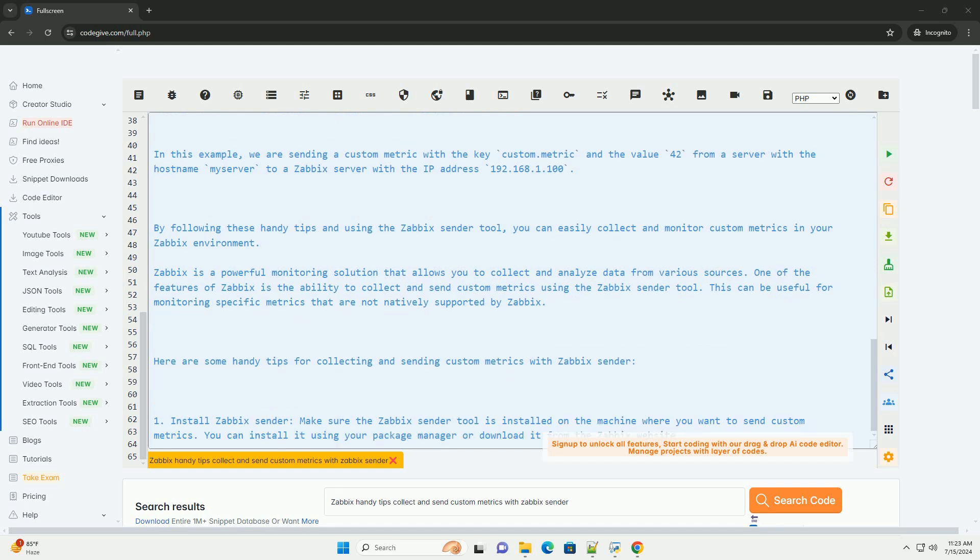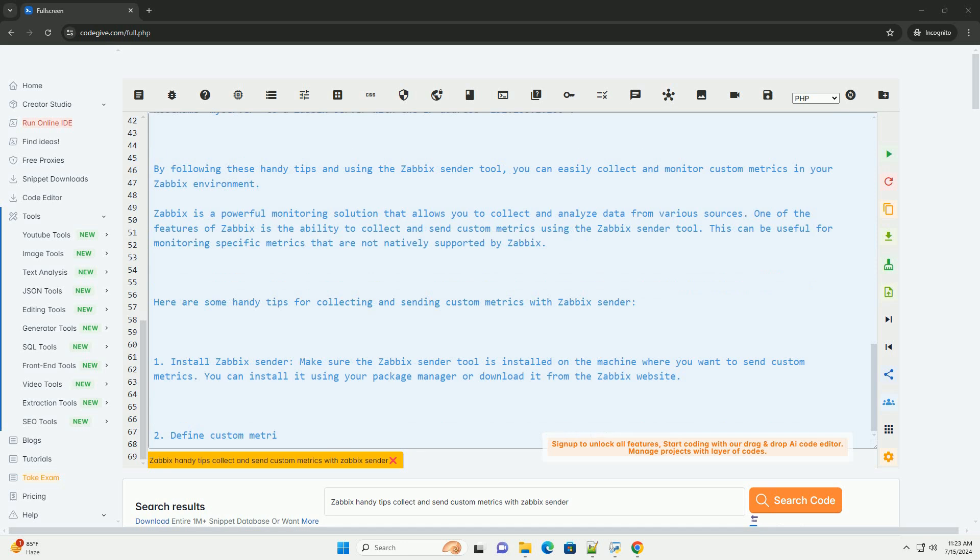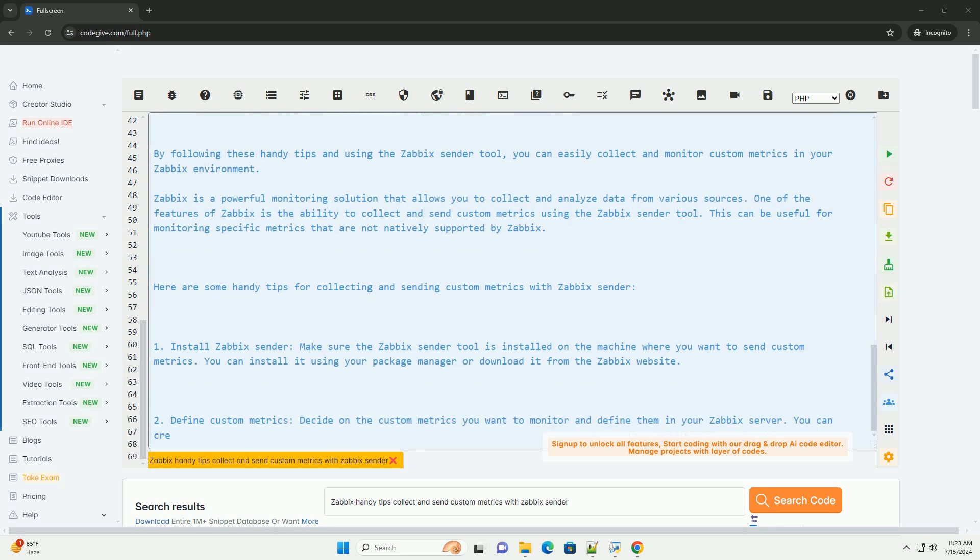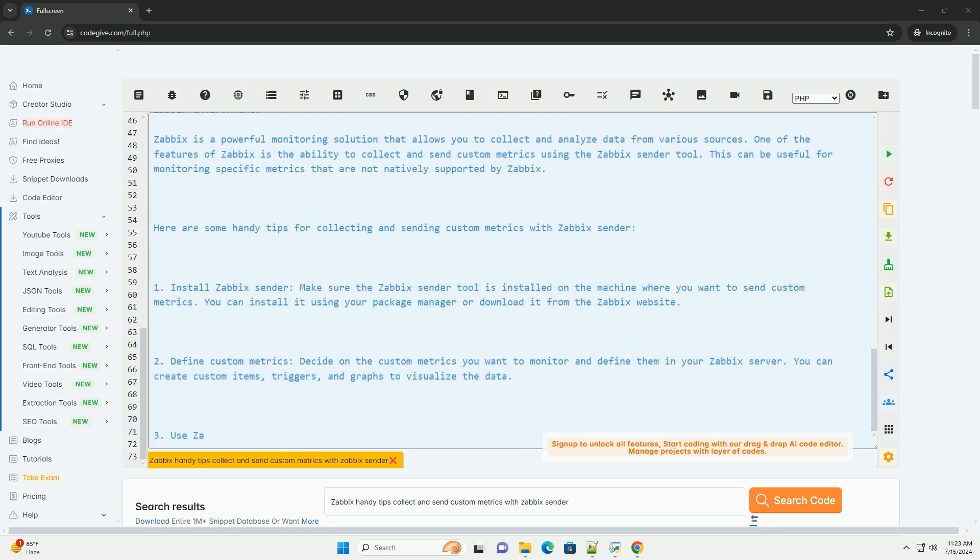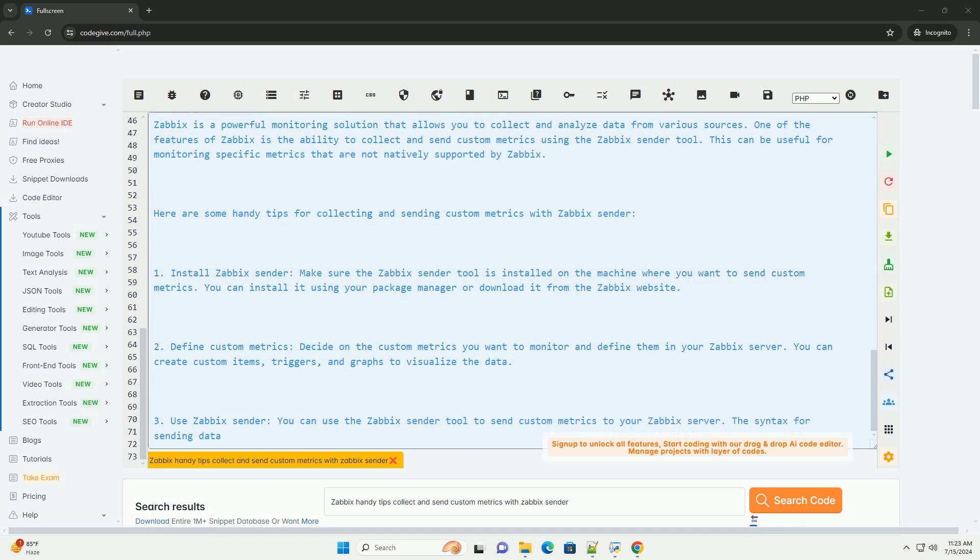4. Server underscore IP, IP address or host name of your Zabbix server. 5. Hostname, hostname of the machine sending the data. 6. Key, the key of the custom item that you defined in Zabbix.